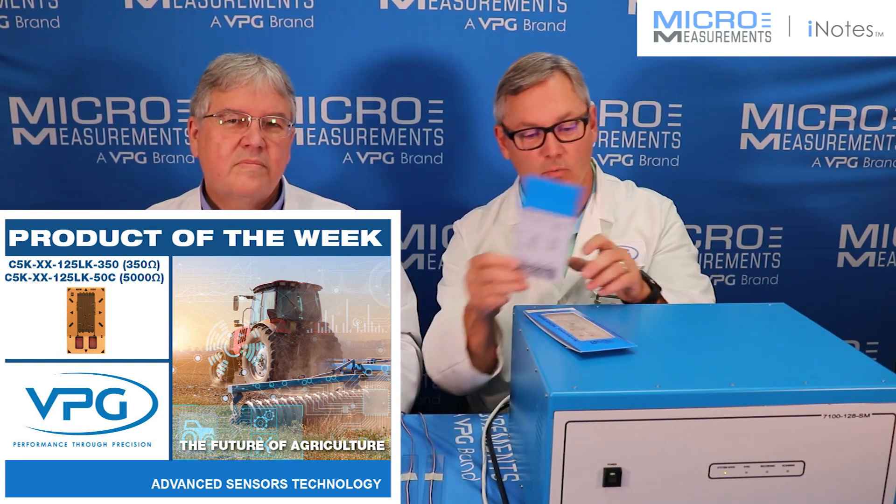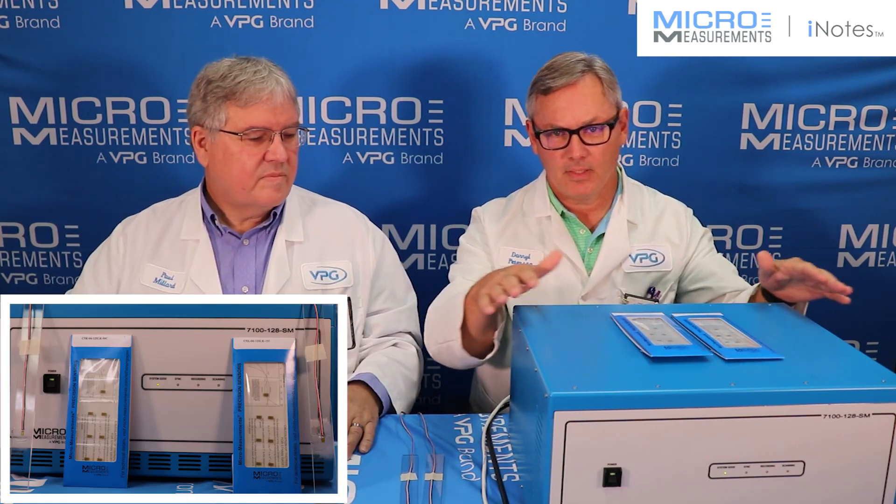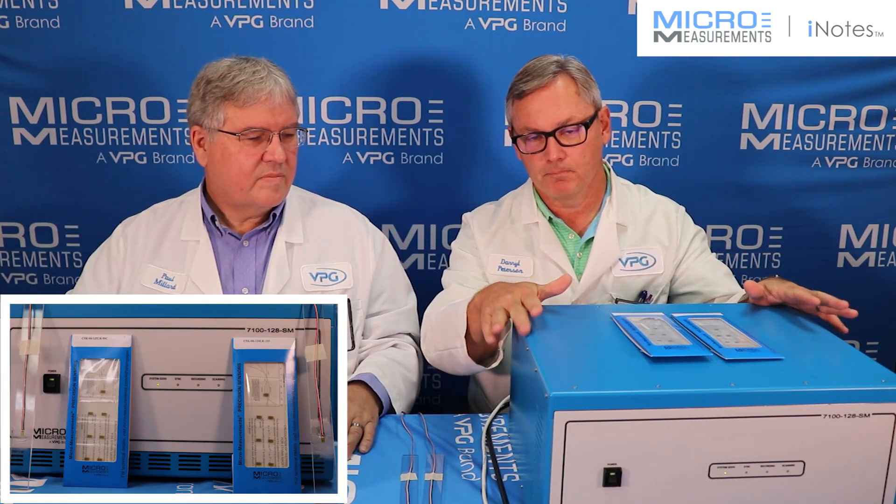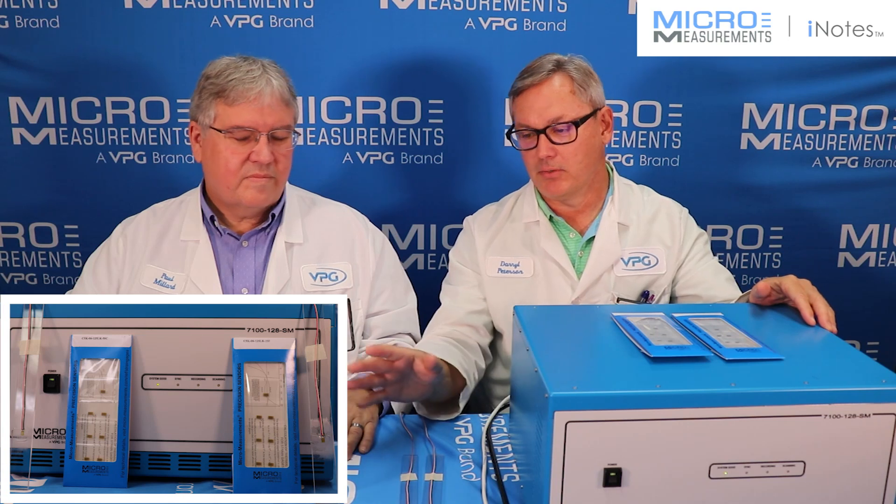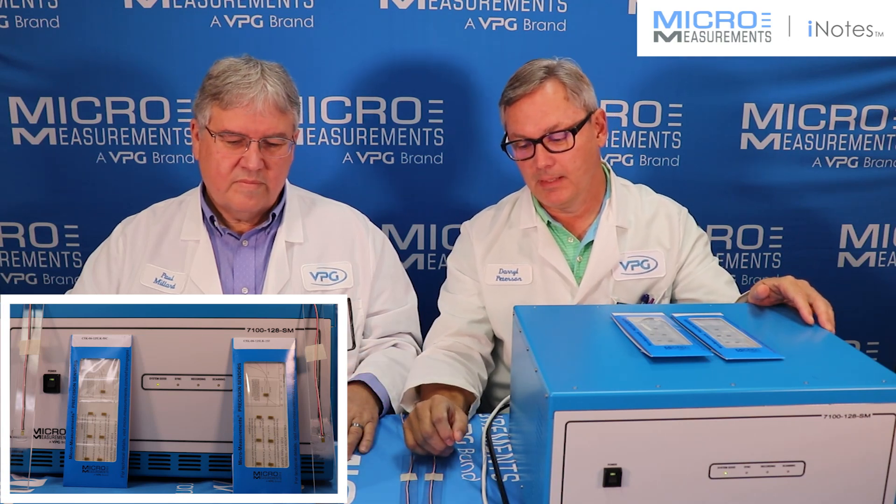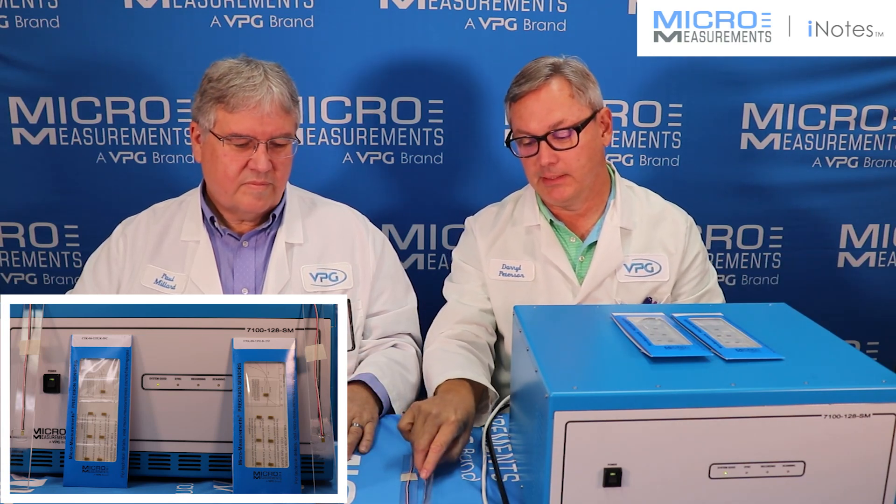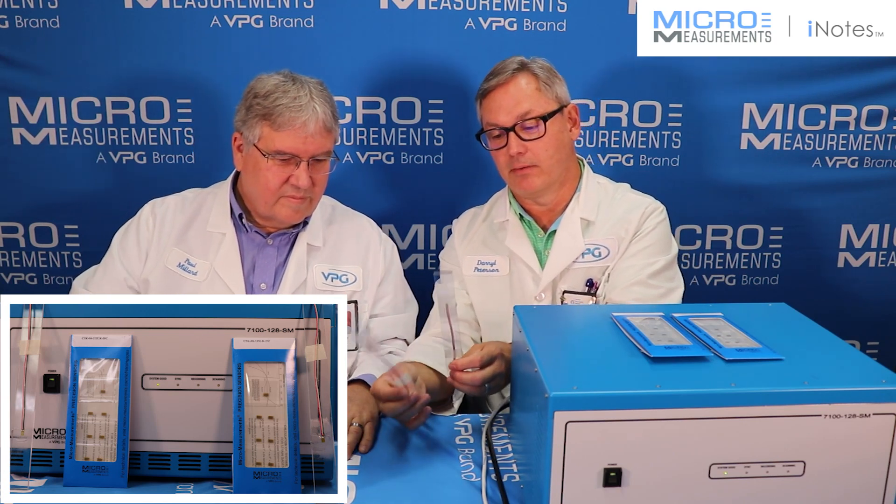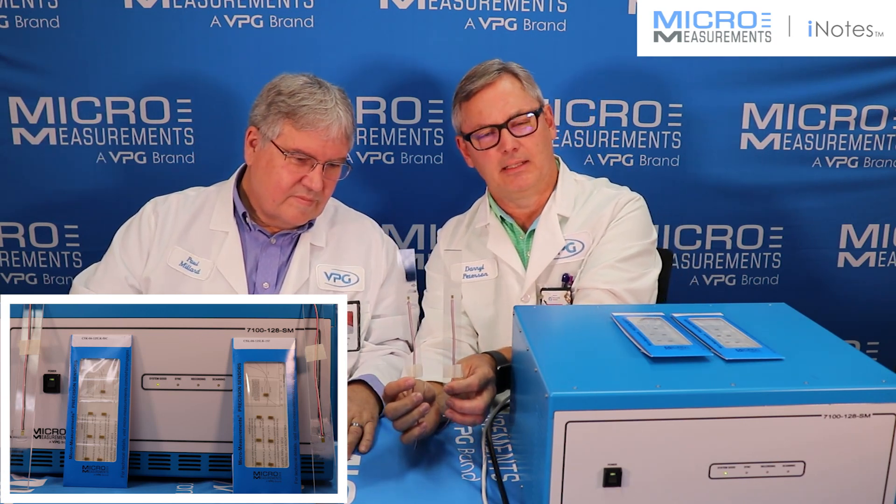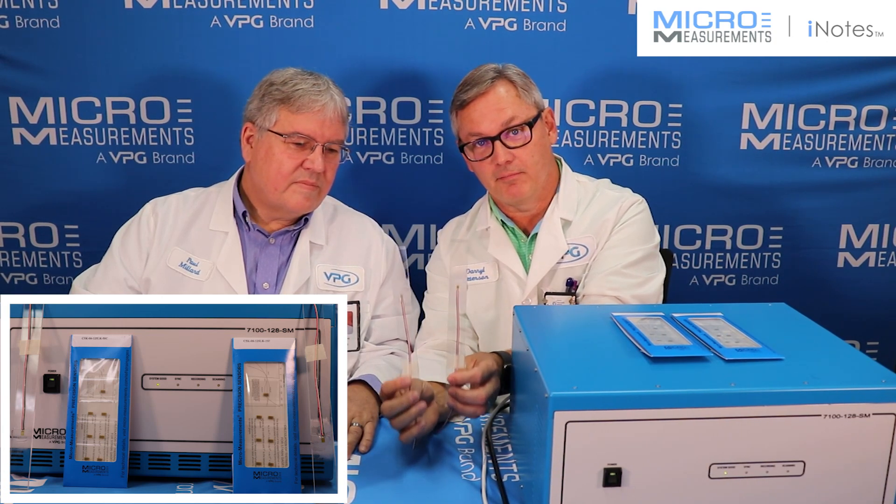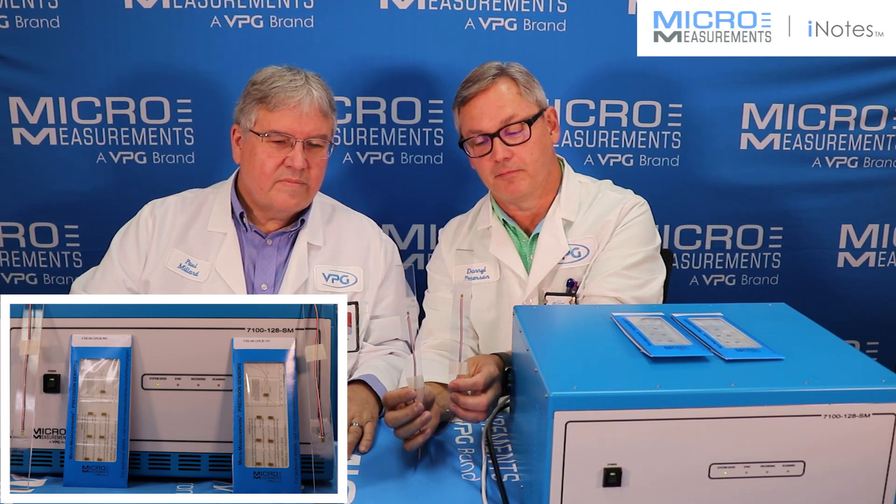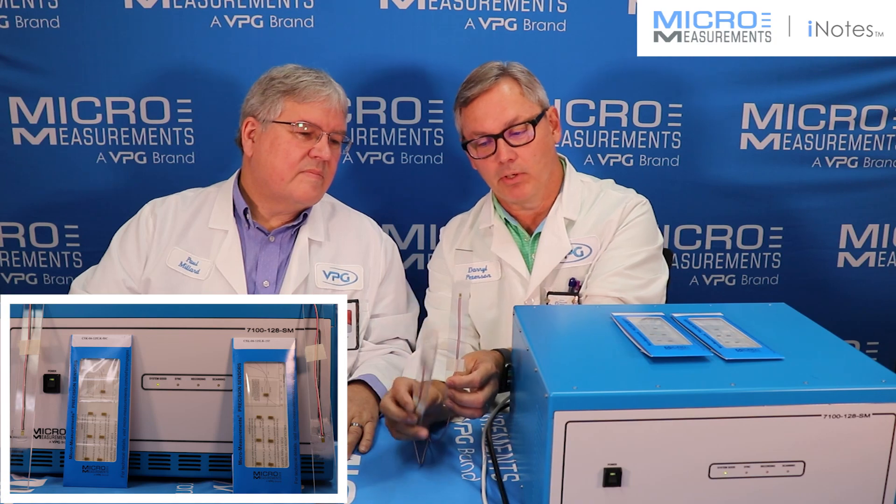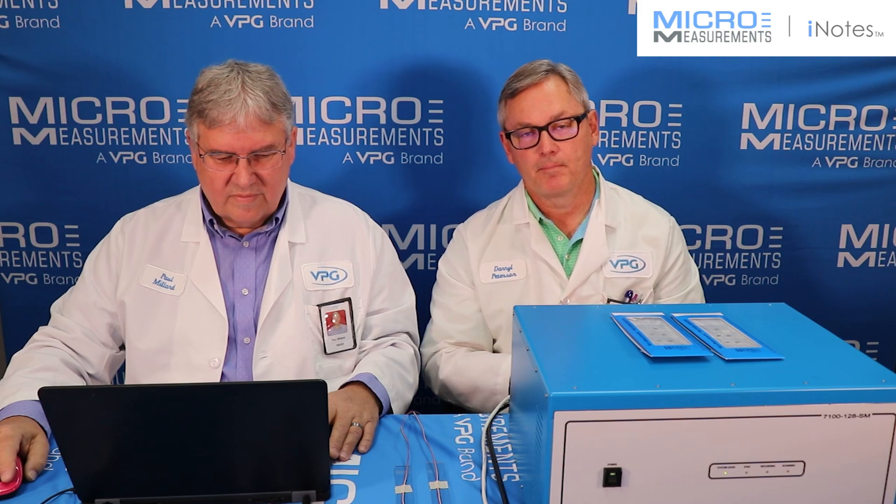So today, what we've got set up is the system 7100. Paul is going to be running the computer, and we have two inputs. These inputs are strain gauges that are mounted onto these Lexan or polycarbonate beams. We've got a 5,000 ohm gauge, a 350 ohm strain gauge. And what we're going to do is vary the excitation and see how stable these strain gauges are.